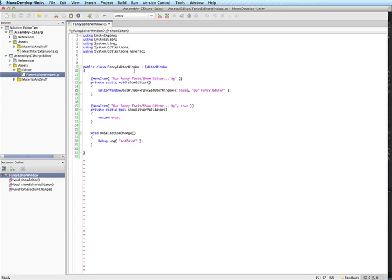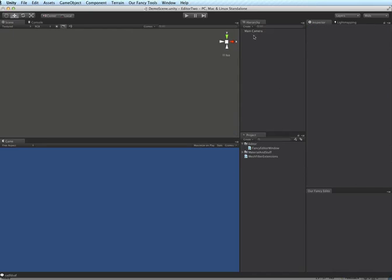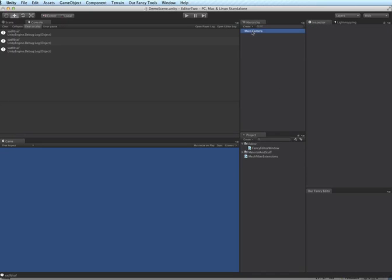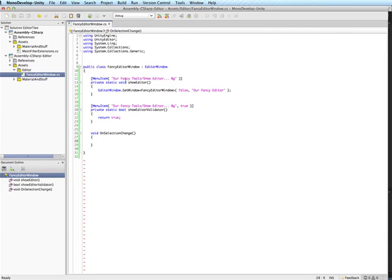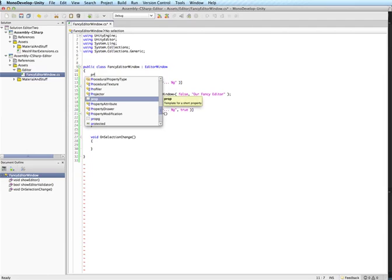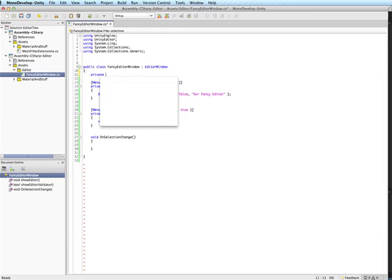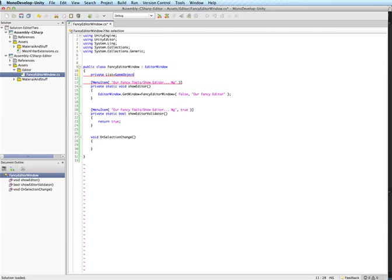Alright so now we have our editor window up so we should be able to change the selection and look at the logs. And sure enough every time the selection changes this method is called for us. So what we're going to want to do is every time the selection changes just grab all the game objects that have a mesh filter and save them. So anything with a mesh filter is something that we can modify the vertex colors on. So we'll make a list here.